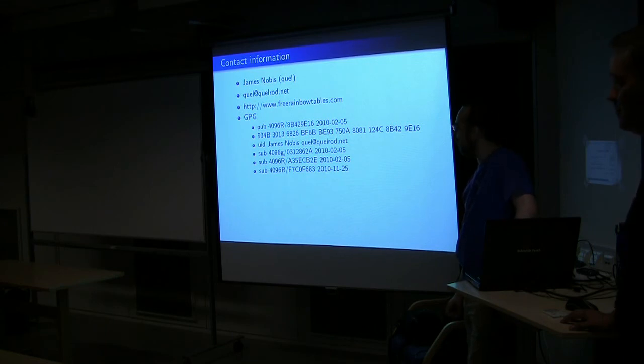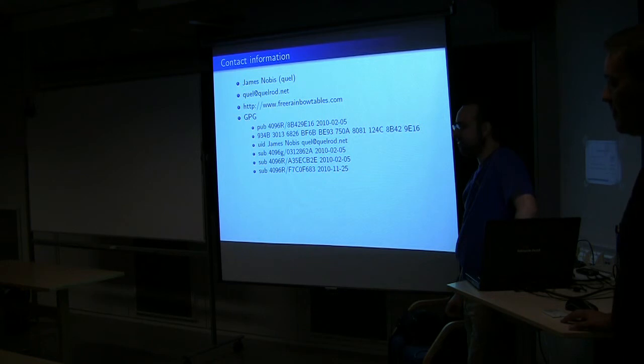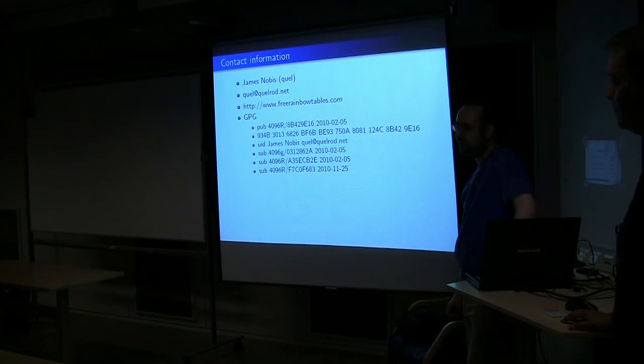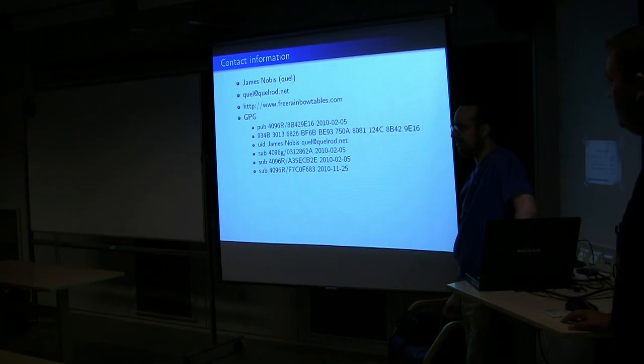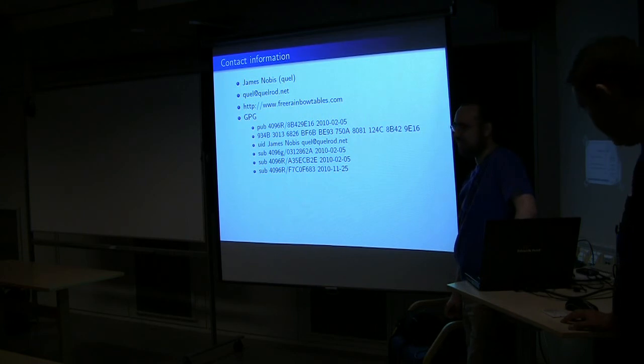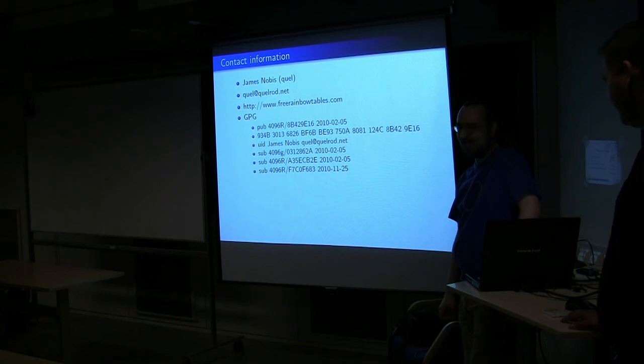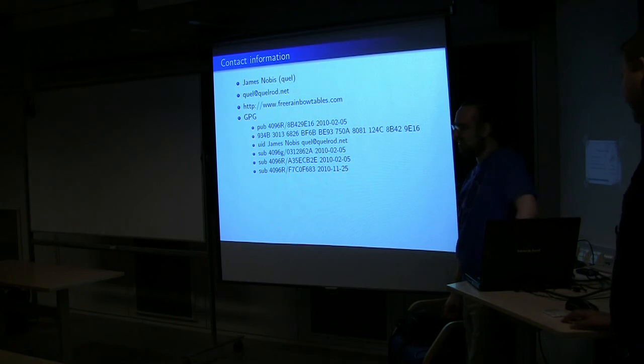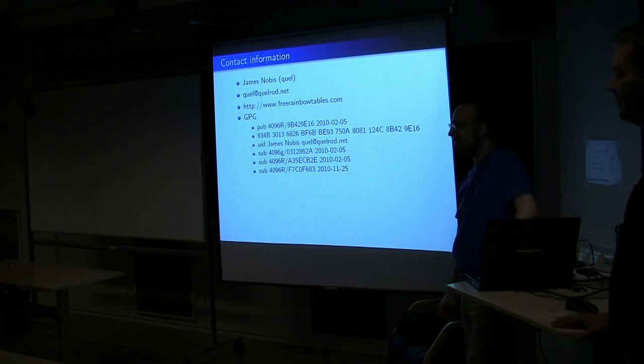So if anybody has two plus terabytes of disk space and 100 megabit plus of bandwidth with no usage caps, or has contacts at a university that may be interested, distribution is currently a large problem. And, of course, anybody that likes programming, particularly C. Mark and I are kind of the majority of the programming team at this point. So it takes a bit of time for stuff to get. Yeah.